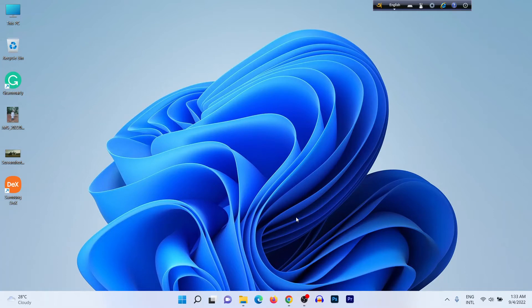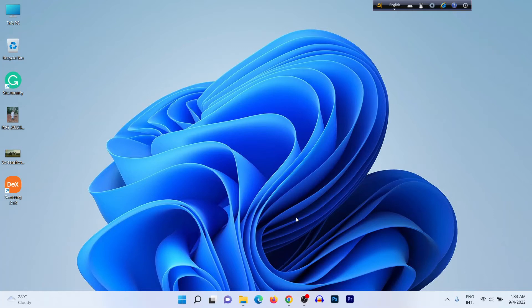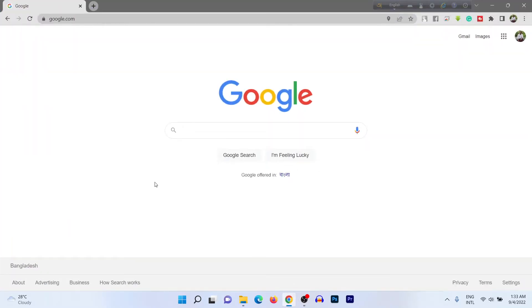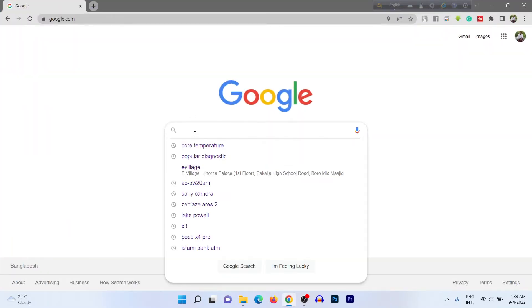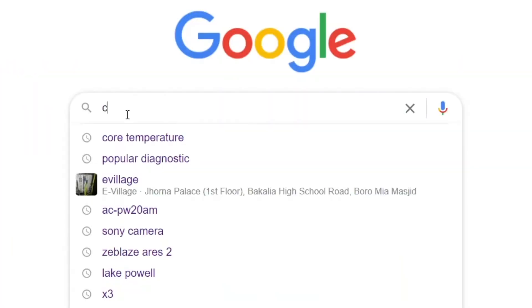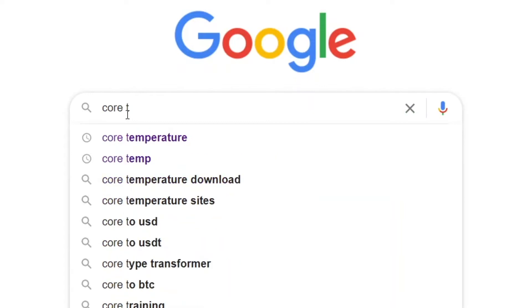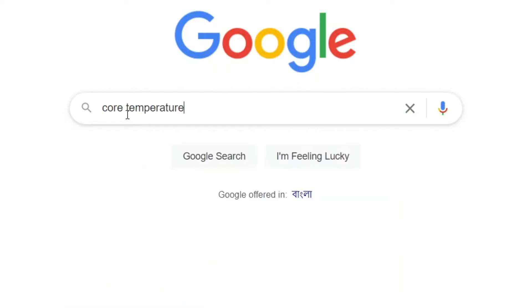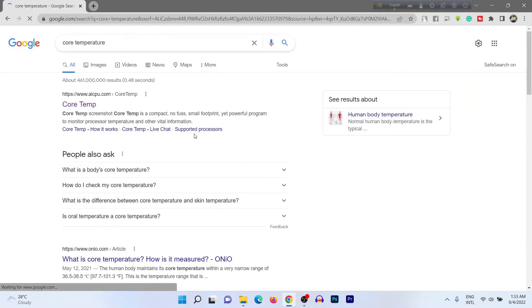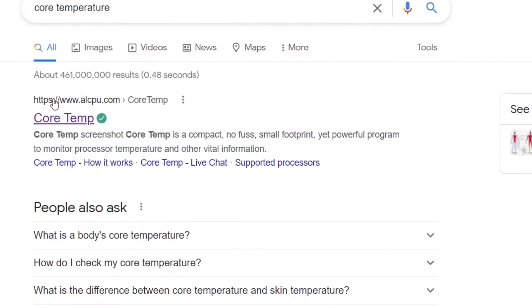As you can see, I'm on my laptop and we need to download a lightweight application to check the laptop temperature. So for downloading, open a web browser—I'm using Google Chrome—then search for Core Temperature.